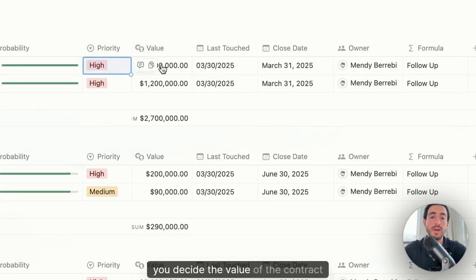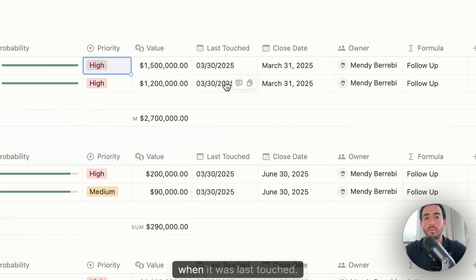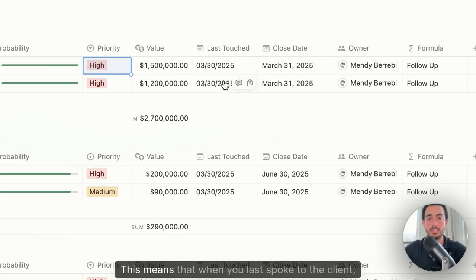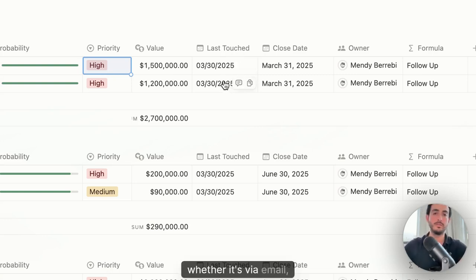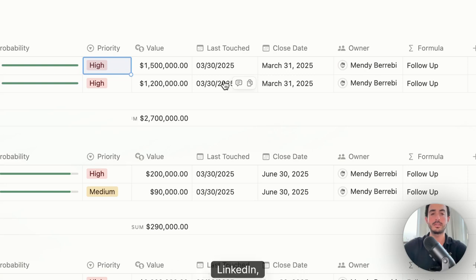The value of the contract, when it was last touched. This means that when you last spoke to the client, whether it's via email, LinkedIn, by phone, Zoom, whatever it is.